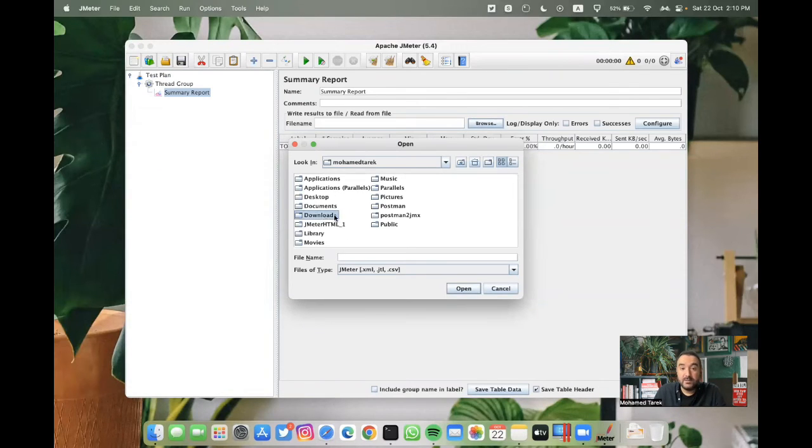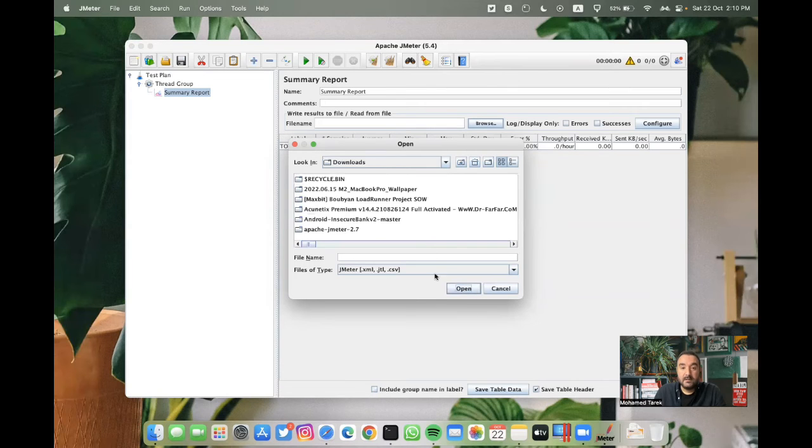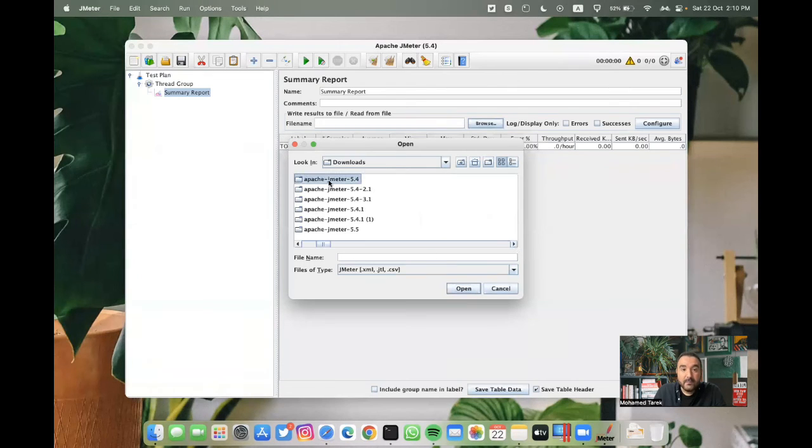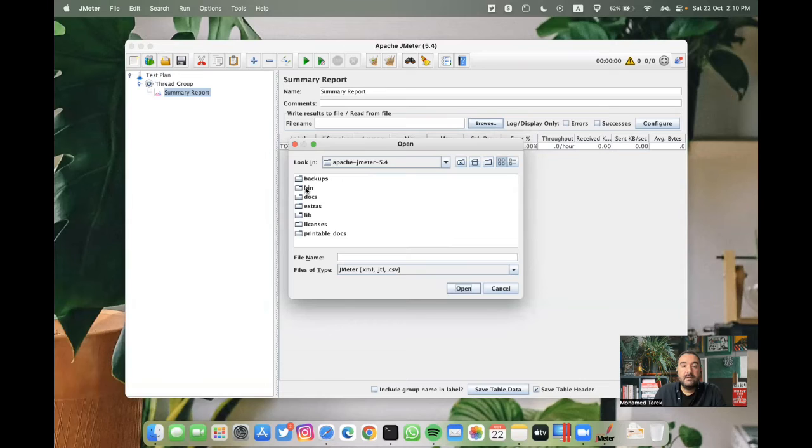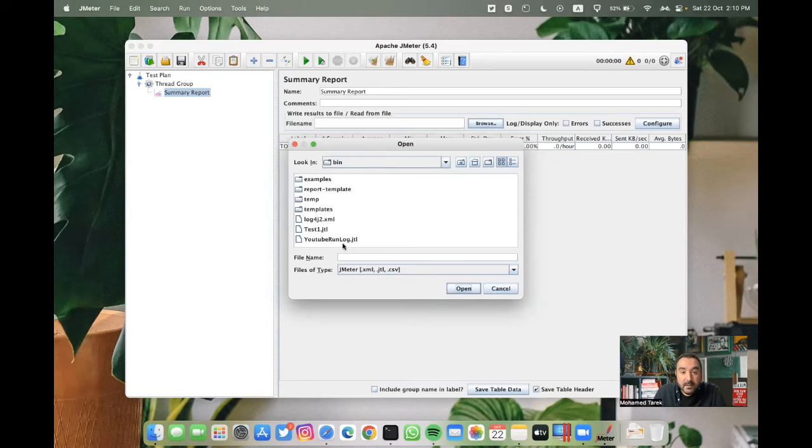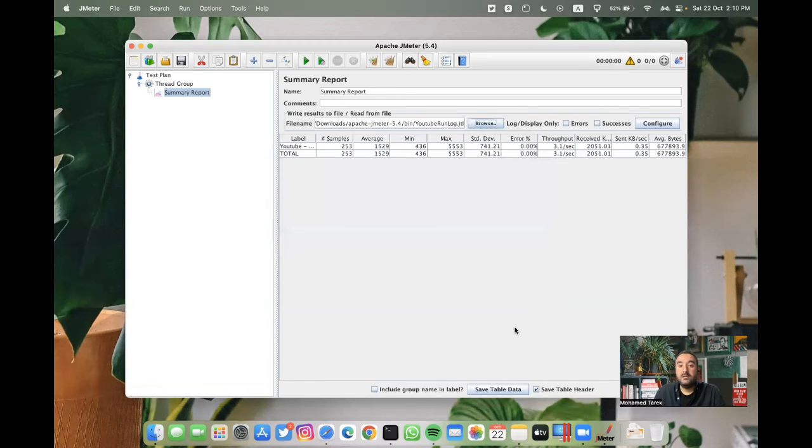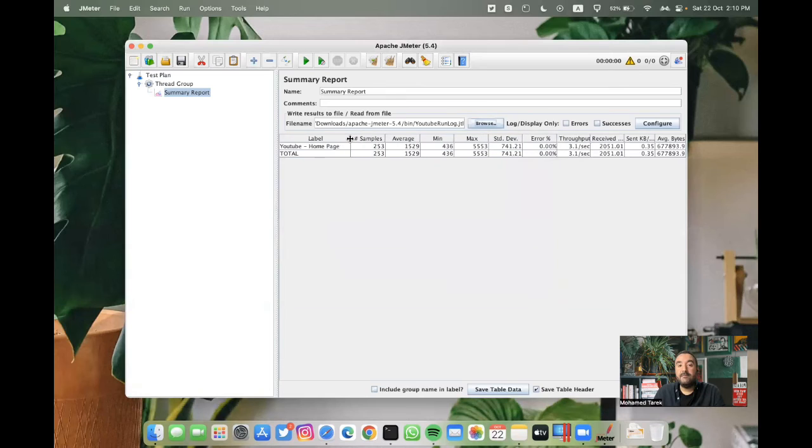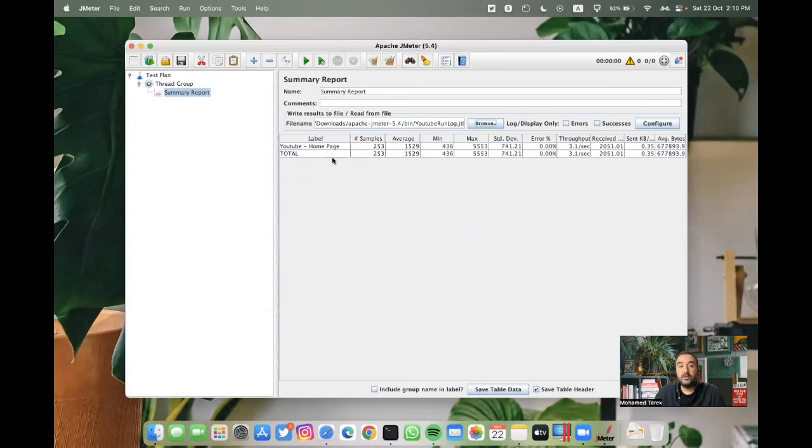If I browse to the bin folder, so let's do downloads, JMeter 5.4, bin, then, yes, youtube.runlog. As you can see here, we have our results for this run.